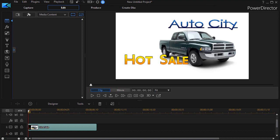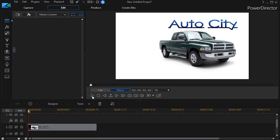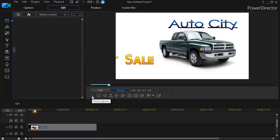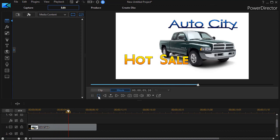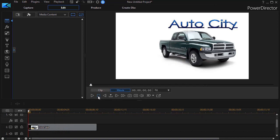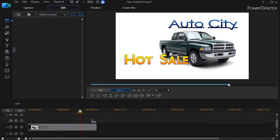This is available now in version 17 and it's one of six special effects that you can apply to your titles. I have on the screen a promo for a sale and Auto City is going to have a hot sale, but what we'd like to do is make it even hotter by taking the letters in the title hot sale and setting them on fire.